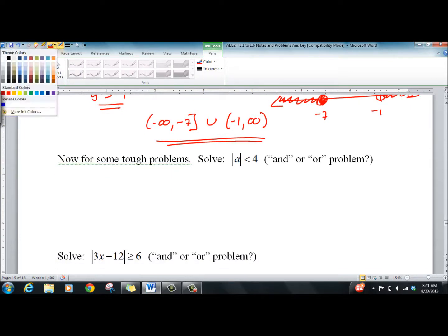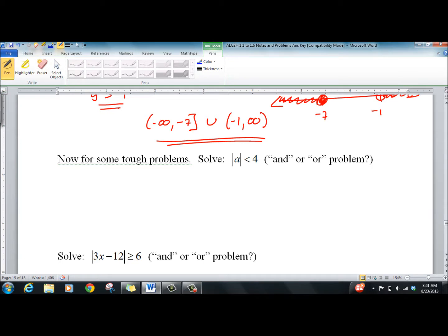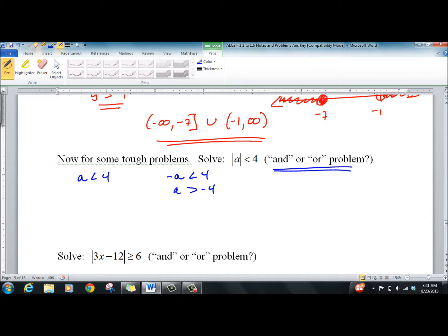For absolute value inequalities you really have to think — you're going to turn it into an 'and' or an 'or' problem. For |a| < 4, break it into two: a is less than 4, and negative a is less than 4, which gives a is greater than negative 4 after dividing by negative one and flipping. So a is greater than negative 4 AND a is less than 4 — this is an 'and' problem. On the number line it's the interval between negative 4 and 4.